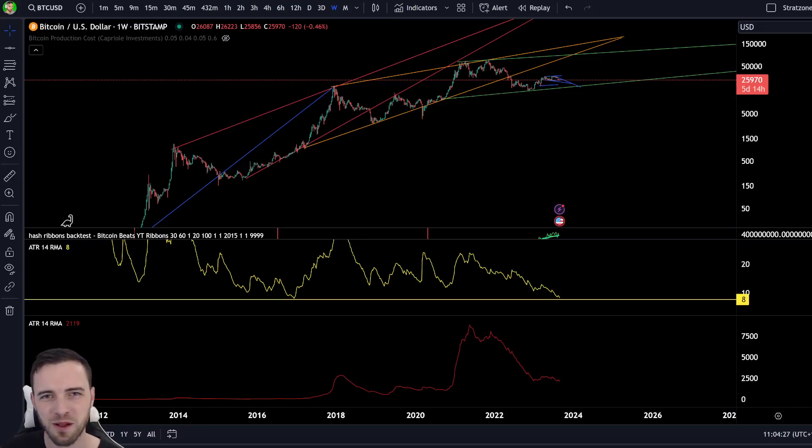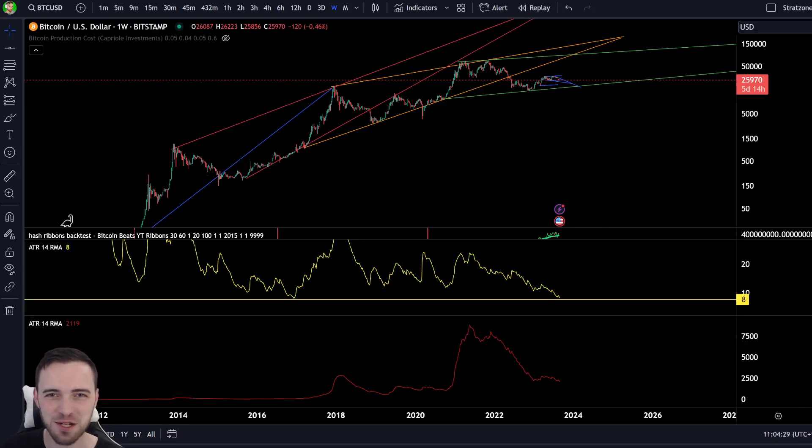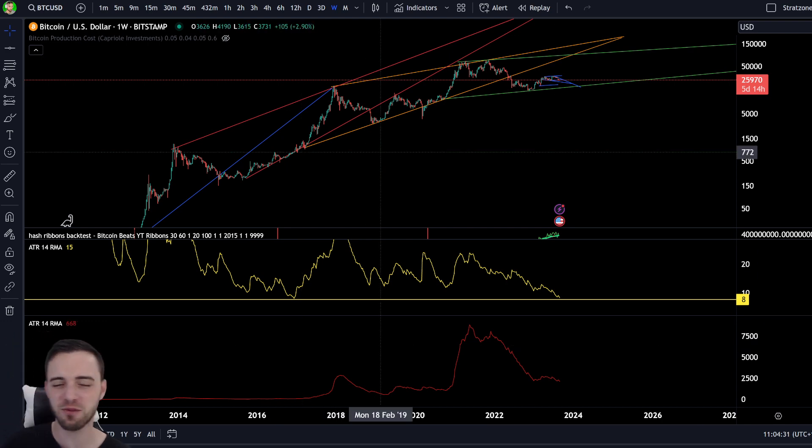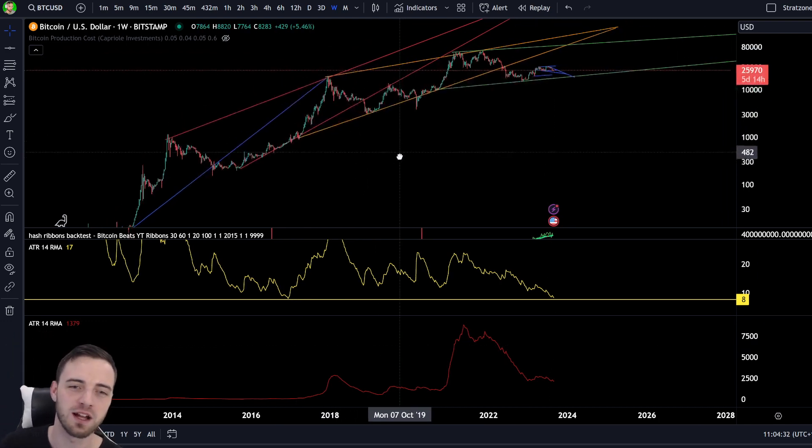Oh, it's you. Welcome back. My name is Hamilton. Let's jump into the Bitcoin charts right here, right now.